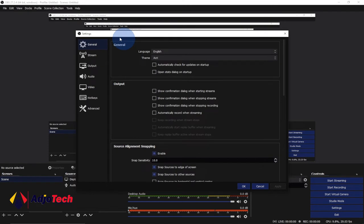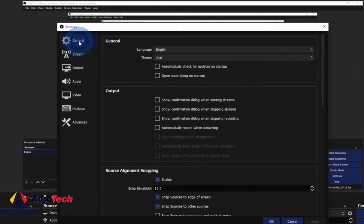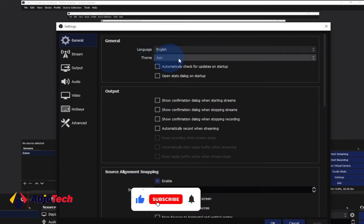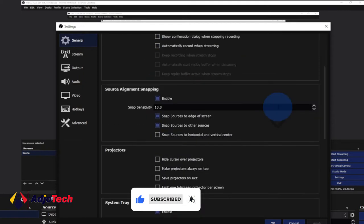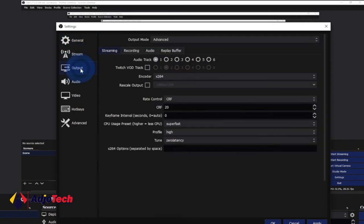I'm going to focus on the outputs, the audio, and then the video. I'll also look at the general tab, but there's nothing much to do there — you just have to set your language and theme; there are several theme options you can select. I'm not going to talk about streaming as well — I'll do a separate video on how to stream using OBS, so like, subscribe and turn on post notifications. Let's focus on the output side, which is very important.